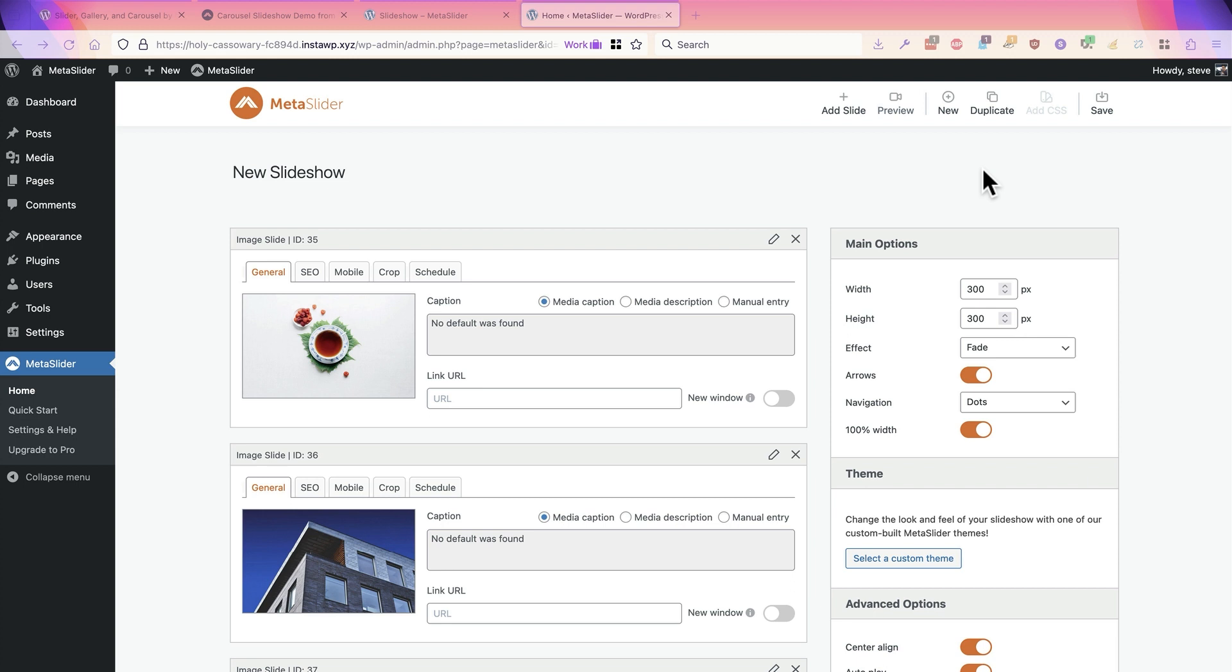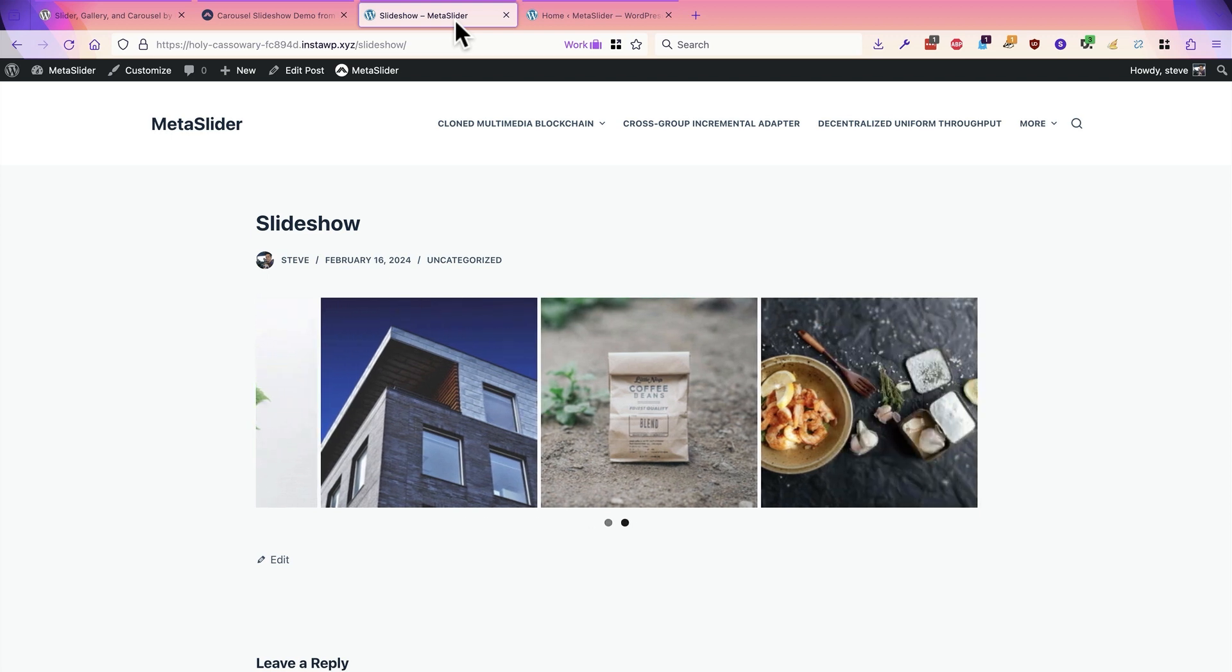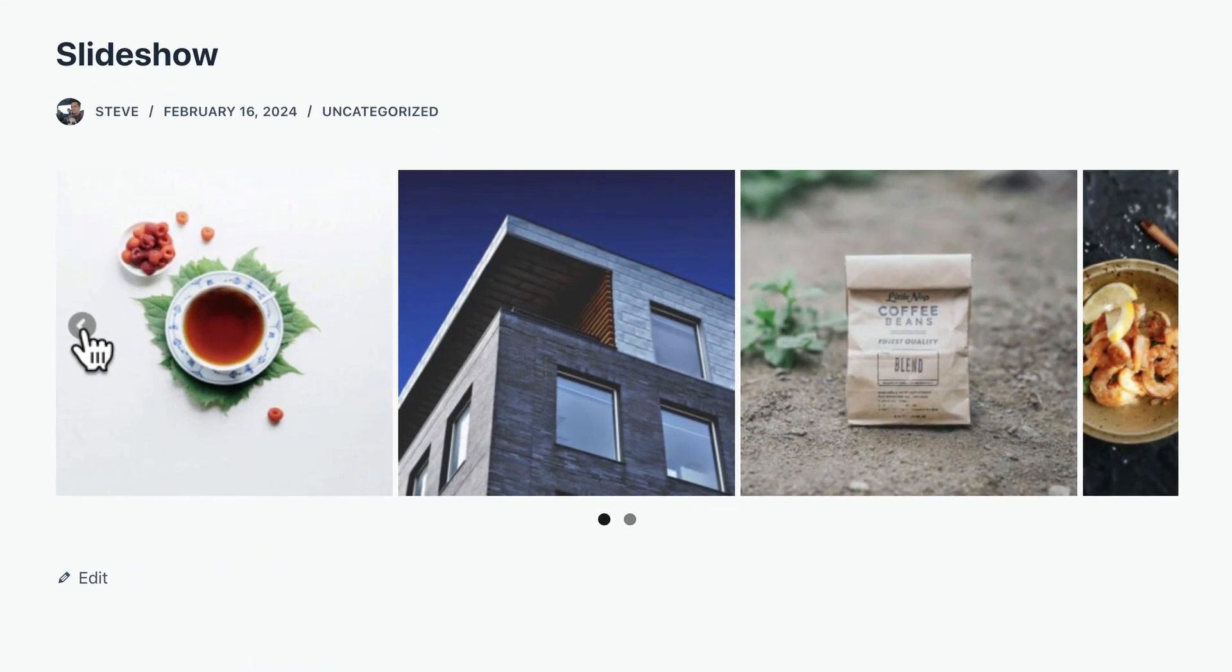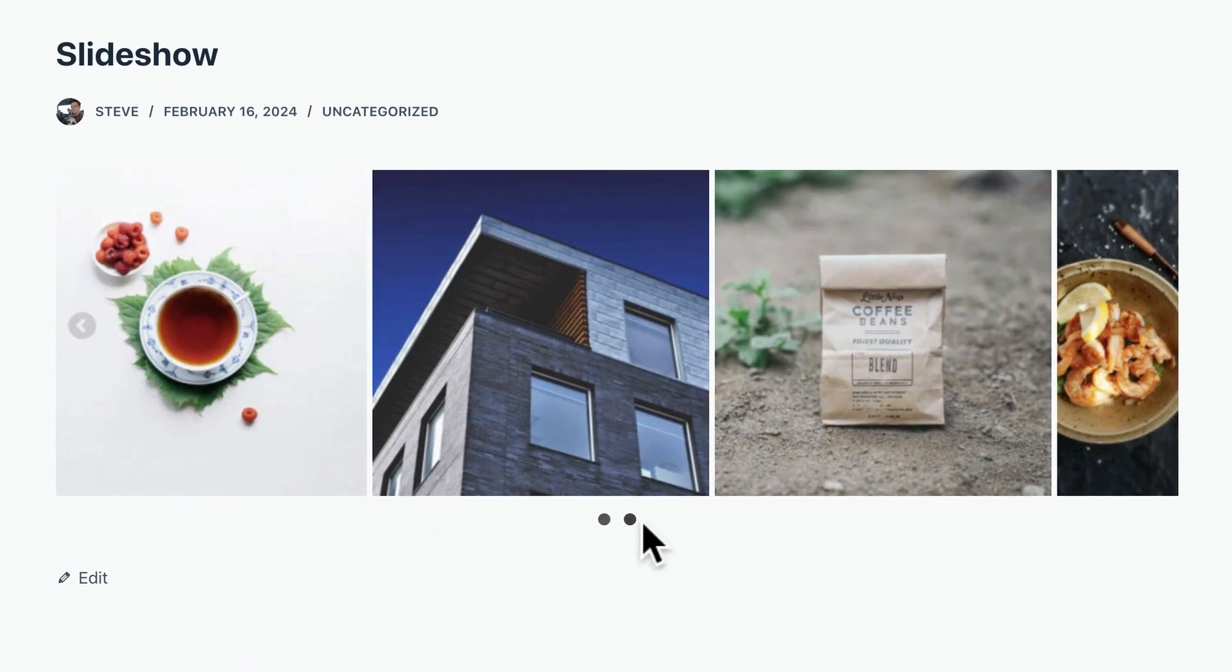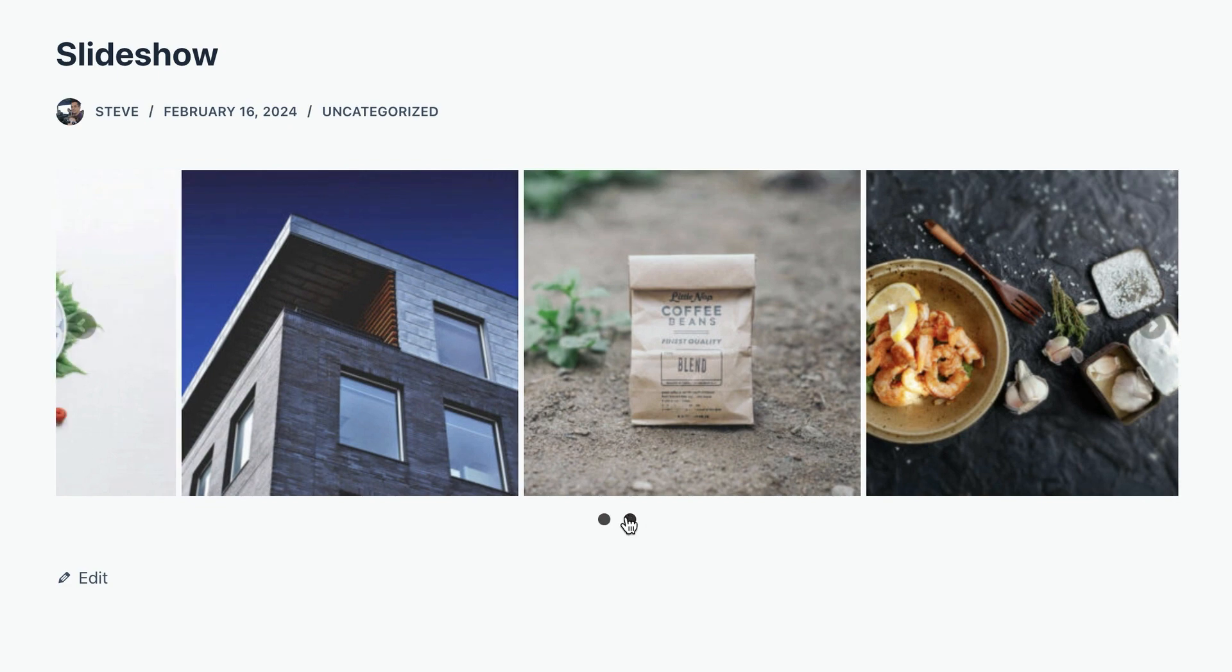And the end result of making these images smaller and making the content area wider is that my slideshow now has four images showing at once. If you hover over the images, you can see the arrows that I just enabled, and you can also see the dots underneath the slideshow as well.